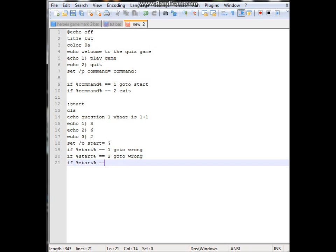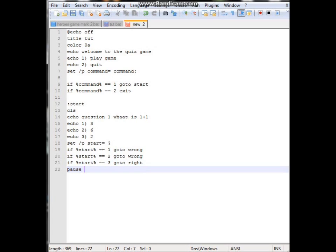Start. Make sure there's a space there, make sure there equals. I'm really messing up today. Alright, three, goto right. Then make sure you do pause otherwise the program will run through.